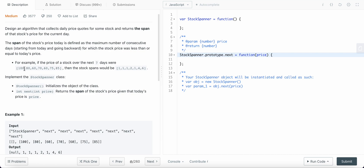The span for day one, which is 100, equals 1 because 100 is less than or equal to itself. The minimum value for span is always 1 because it always counts itself. Then we look at all the prices before that day — since we only have one day which is 100 and it is greater than 80, the span for 80 is only 1.